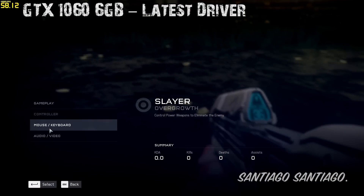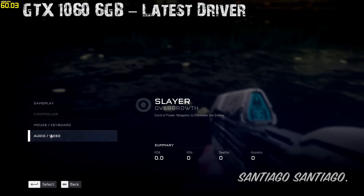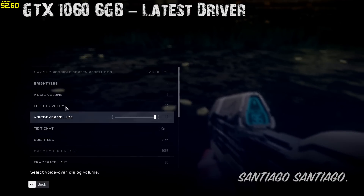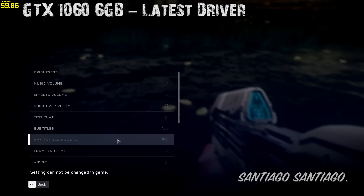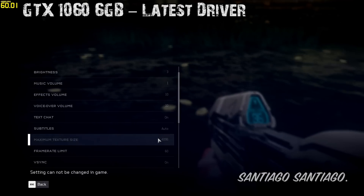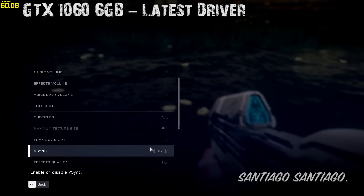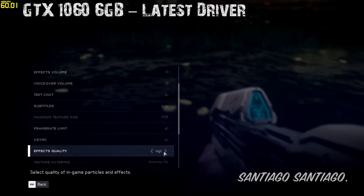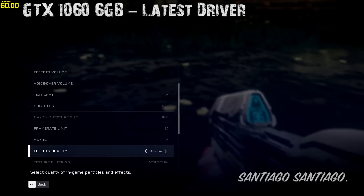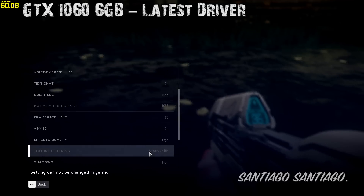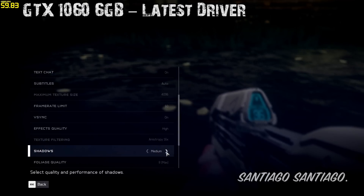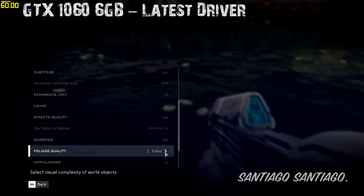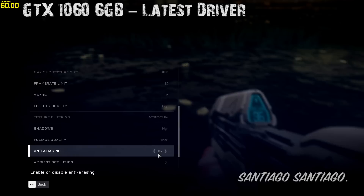On the 1060, I'm using the max settings. On the 460, 950, and the 750 Ti, I'm using a mix between medium and high. It's weird that those effects are missing, I think. It makes no sense.